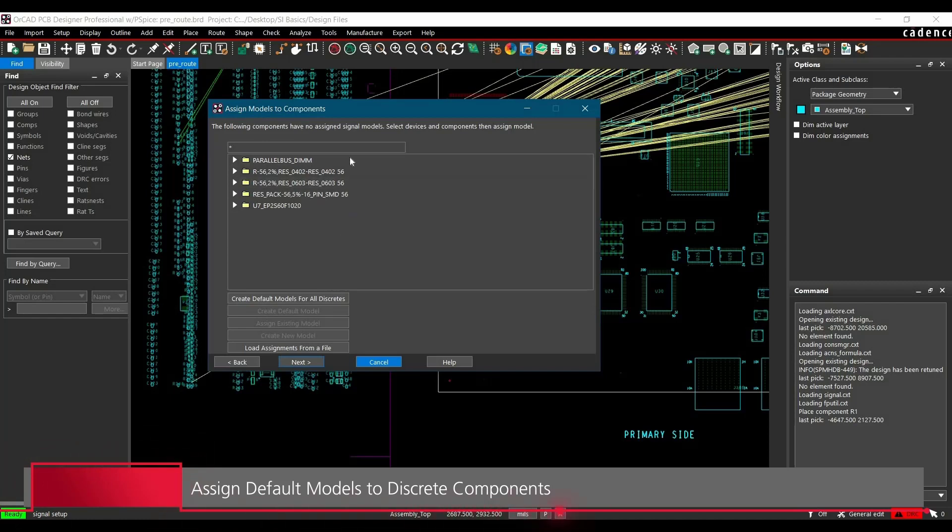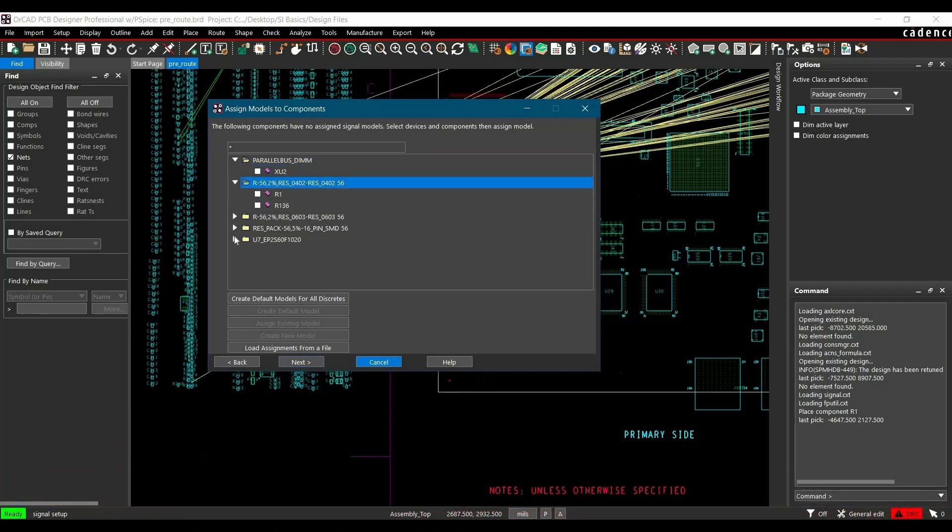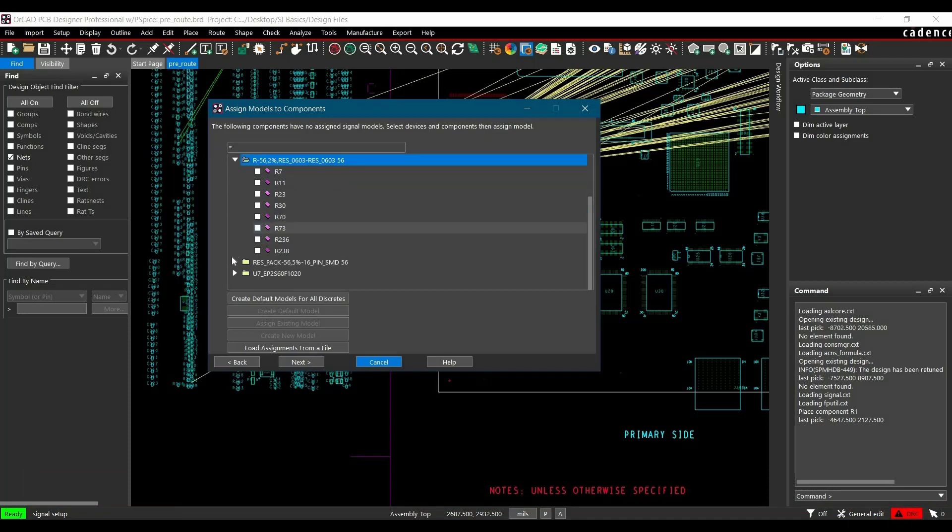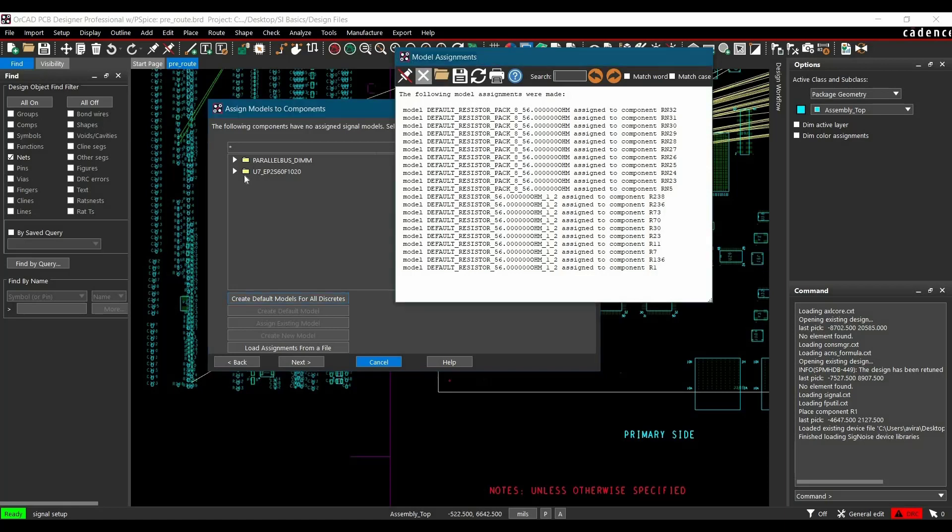As of now, out of these many components, we are going to assign models for Discrete only. Here we will see a button which creates default models for all the discrete components. Let's click this one. As you can see, all the default models are assigned to register packs and registers. Let's close that.